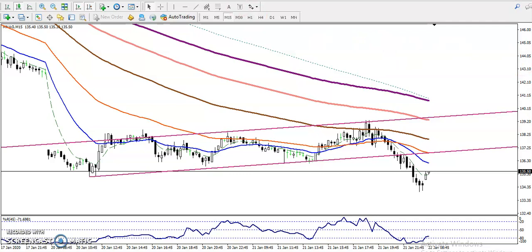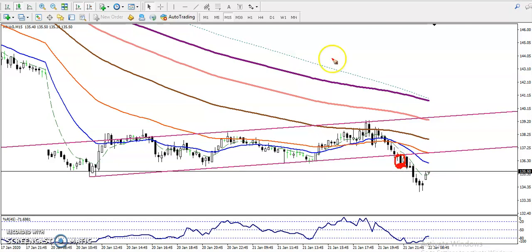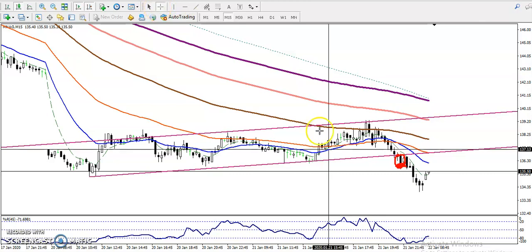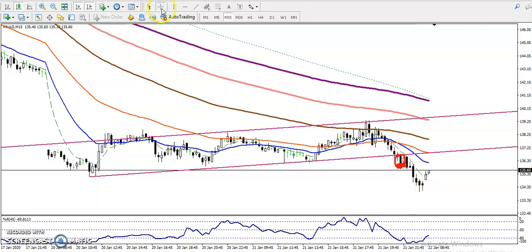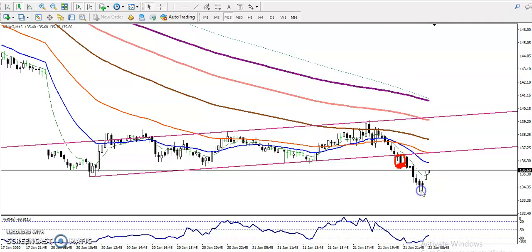We were looking for short after breaking this supporting line. Exactly — we have seen that was our candle where the open and close was below this supporting line, and somewhere here we have seen a sell opportunity.